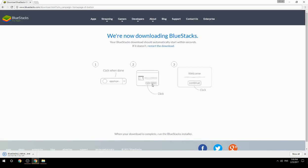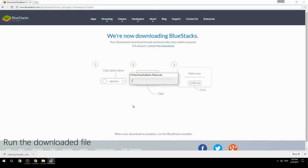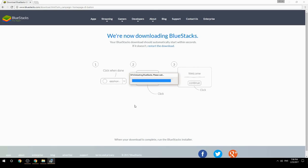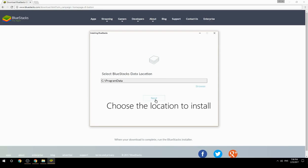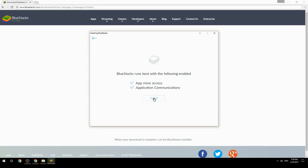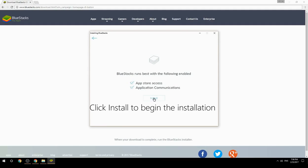Run the downloaded file. Choose the location to install, then click Install to begin the installation.